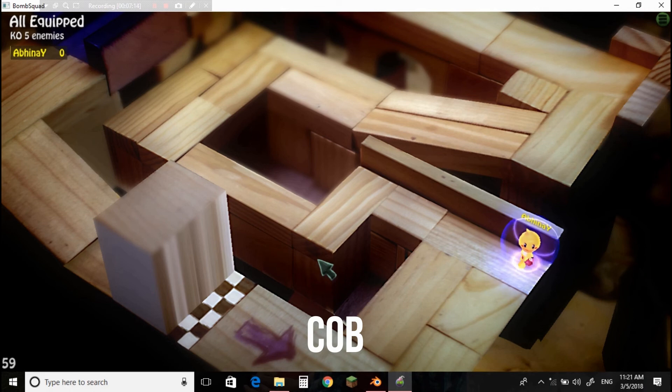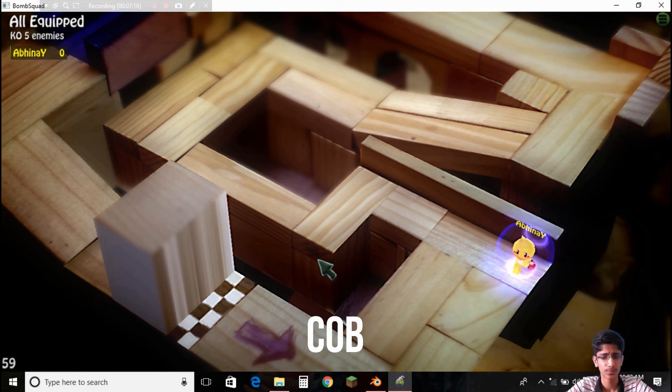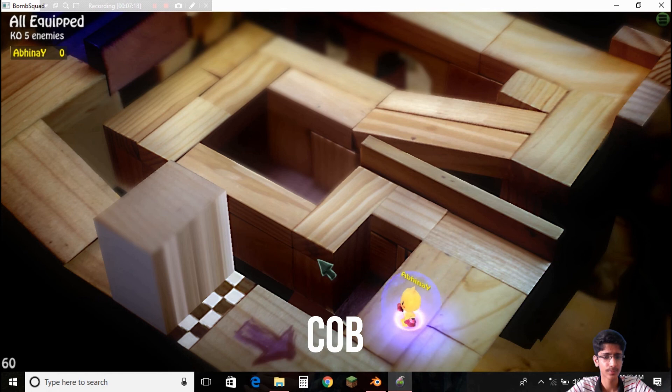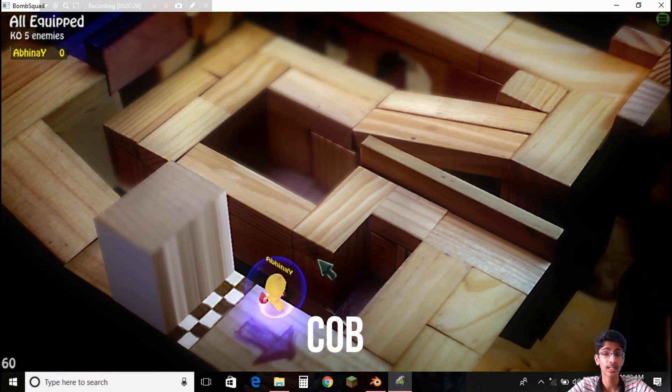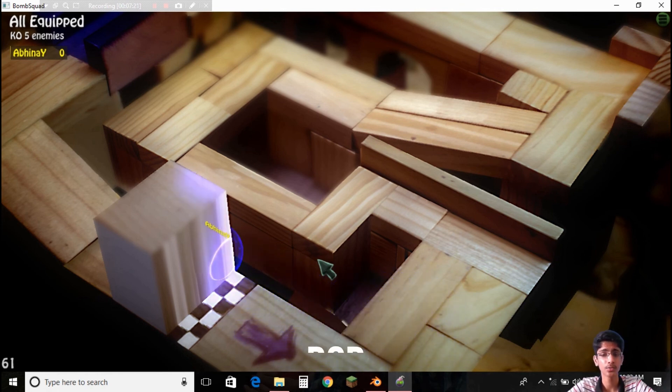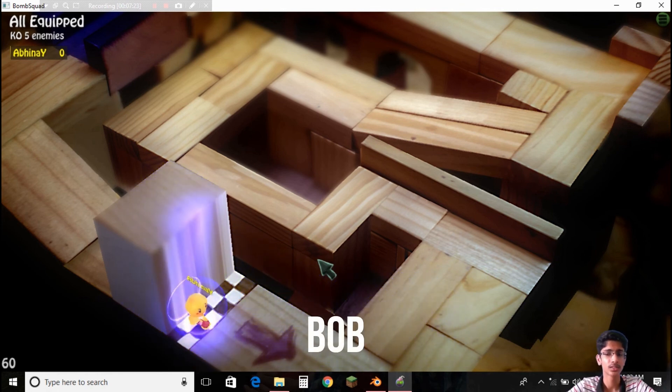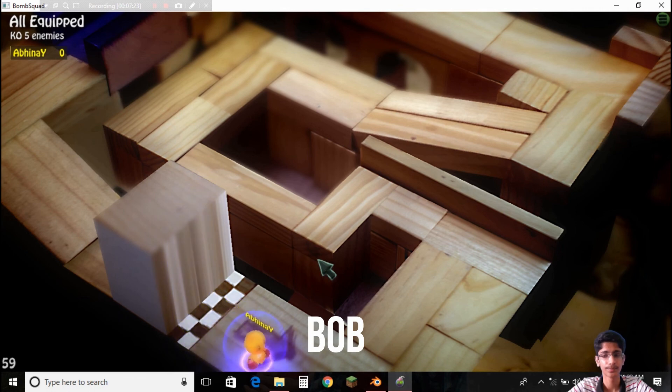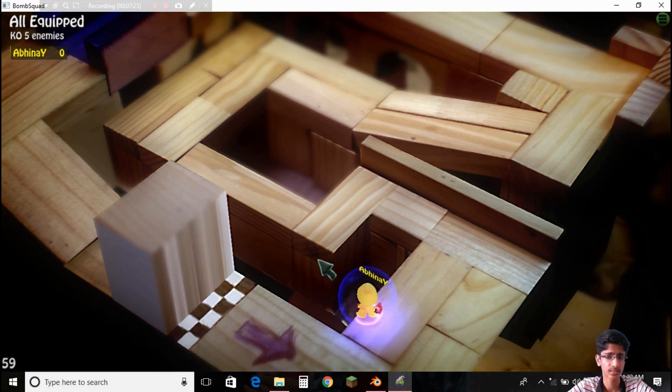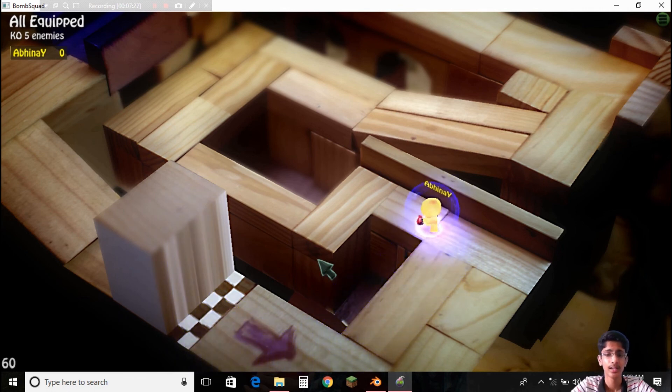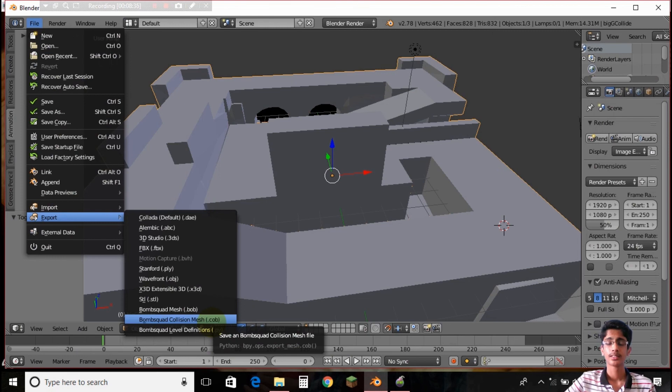So I hope you just got a basic idea. So the Bombsquad mesh is what we see, what the texture is supplied to, and Bombsquad collision mesh is what we can't see but it really exists.